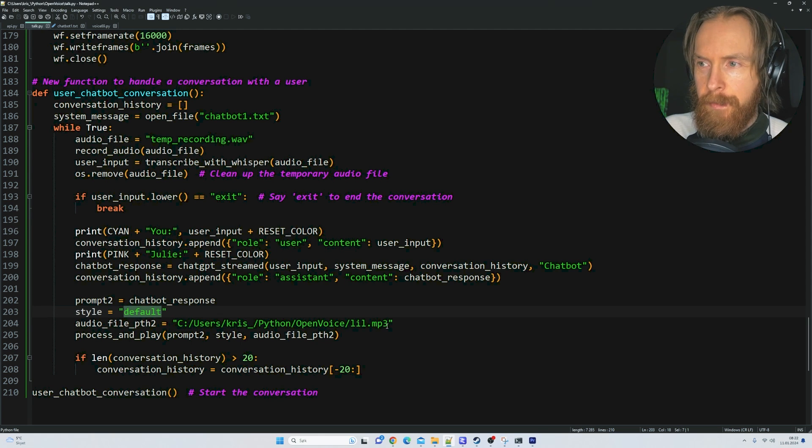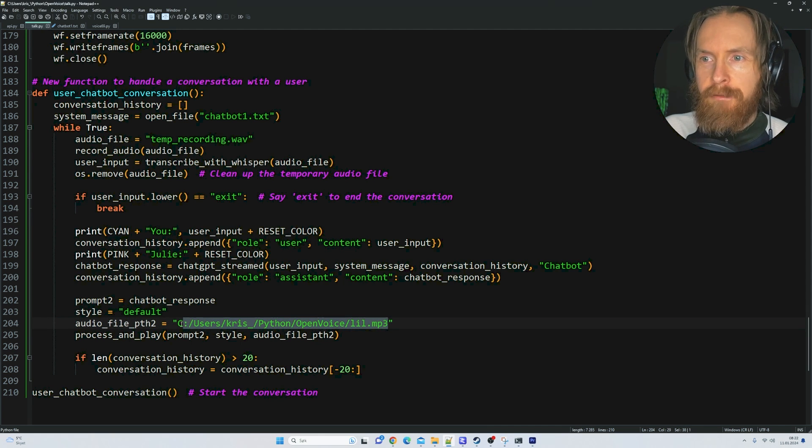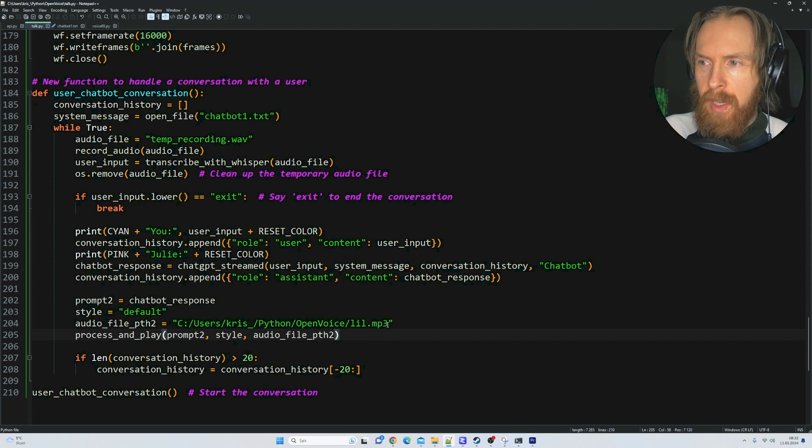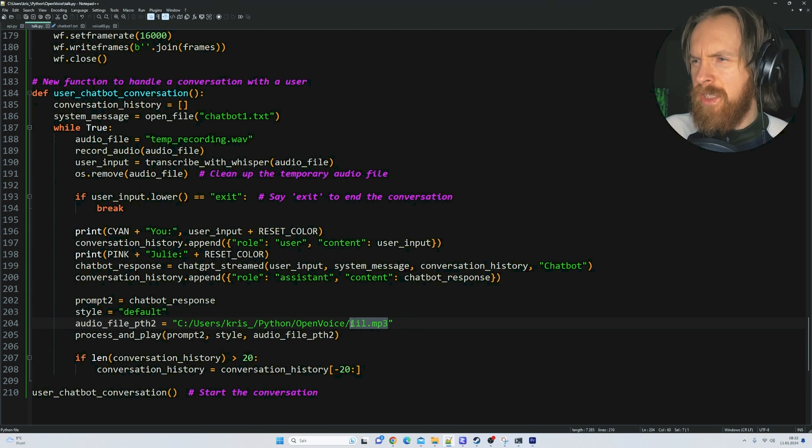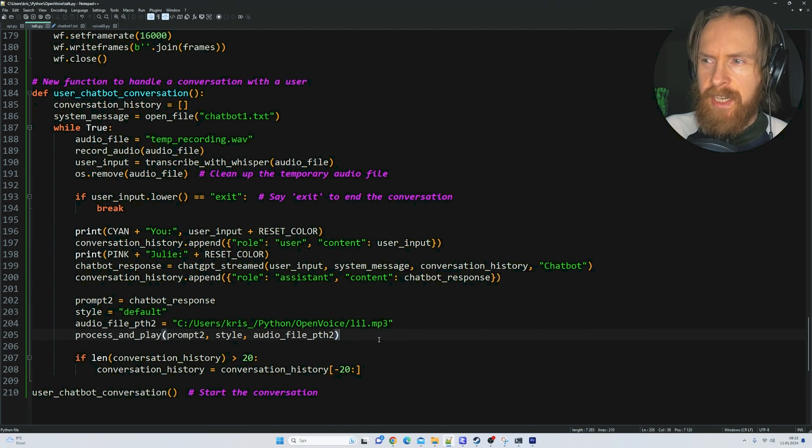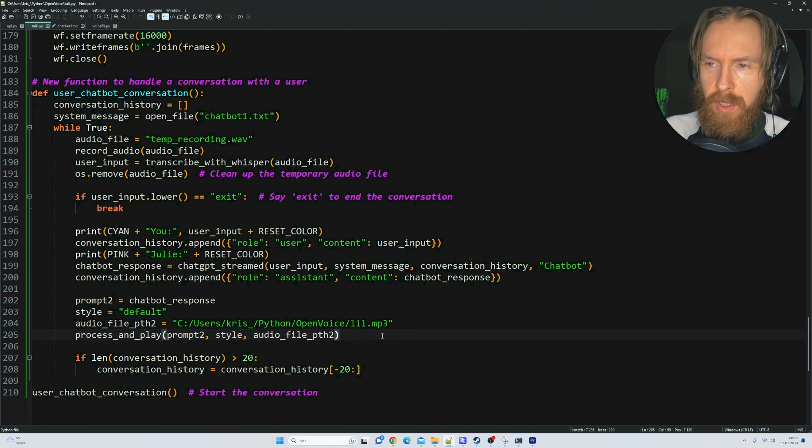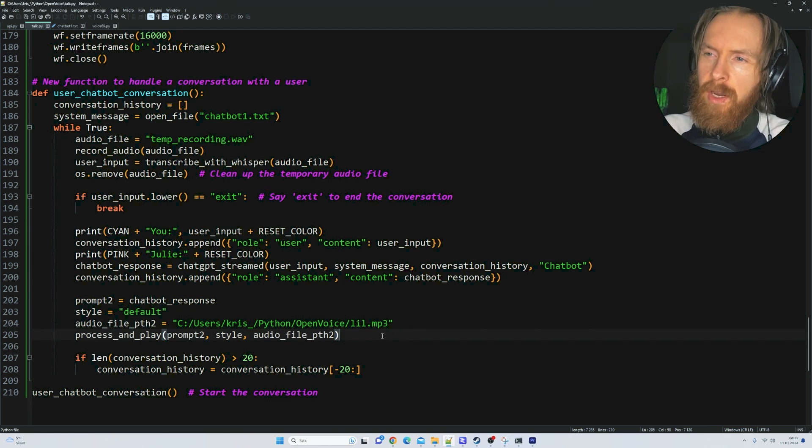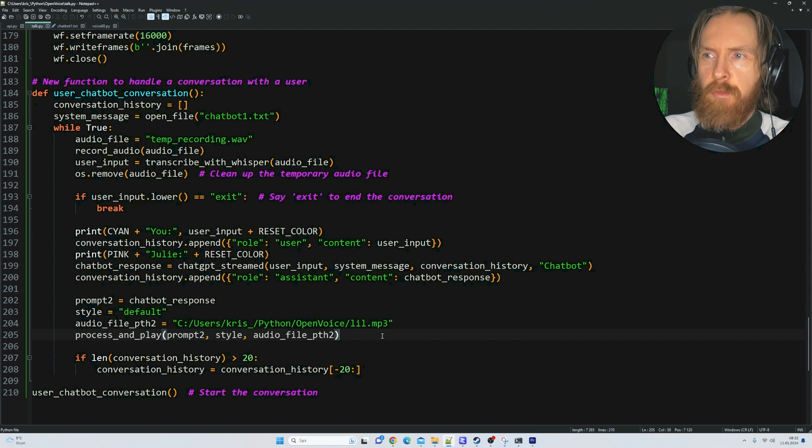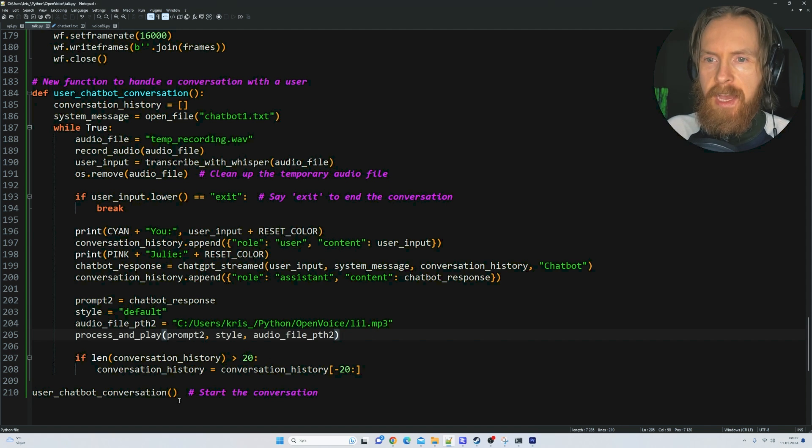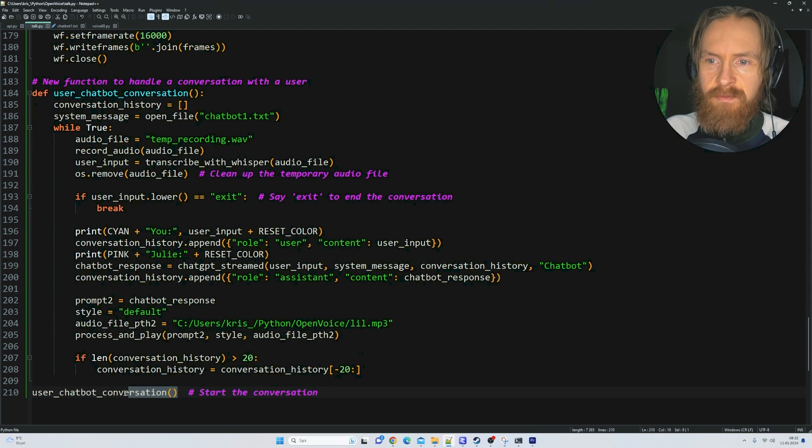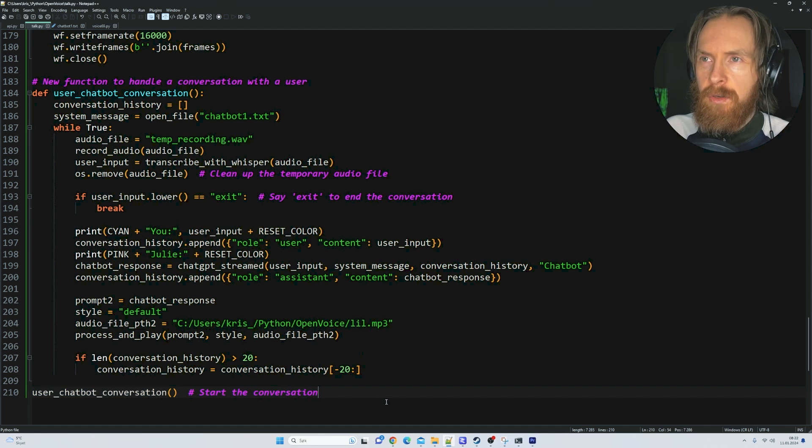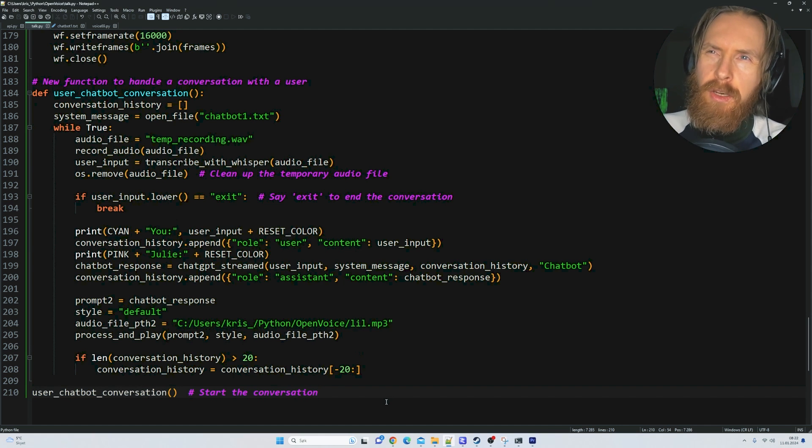Here's a reference audio file for OpenVoice. You just need like 20 seconds of an MP3 file to get the voice you want, the type of voice you want, and then we're just running this.